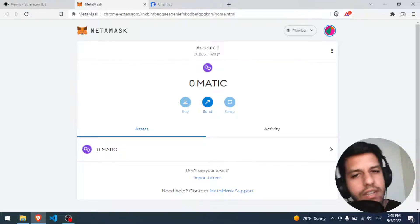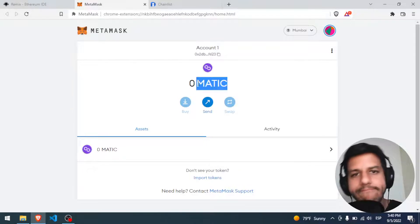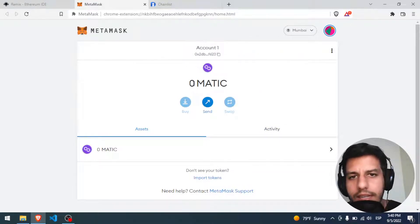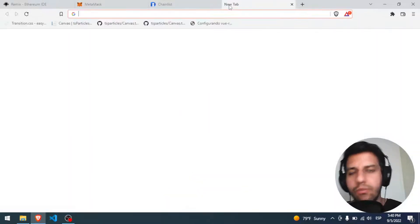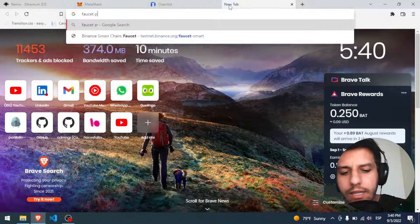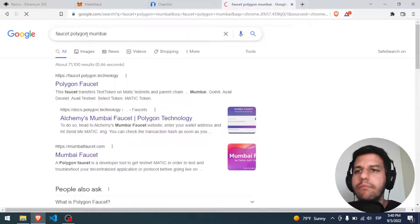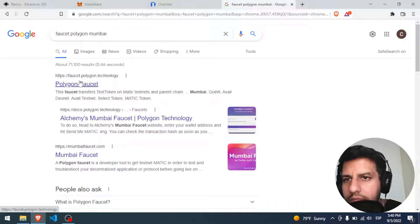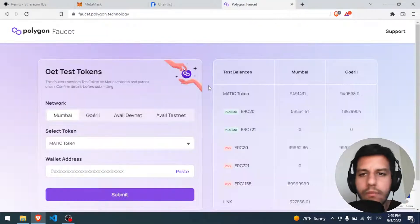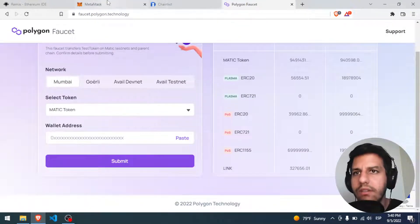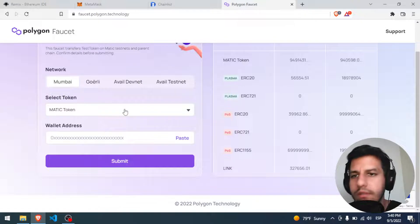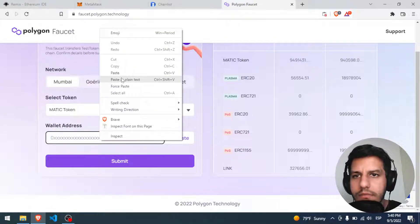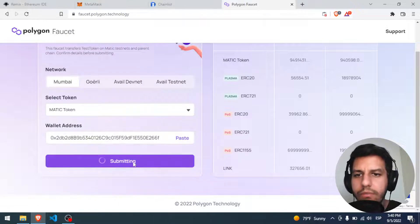So what is the next step? I need a little bit of money. Remember, this is a test, this is not real money. So where I can find Matic? I should put here Faucet Polygon Mumbai. Let's see, and seems like the first one is gonna be our option. We came here, Mumbai, Matic token, and we have to paste our address. So we click here and we paste it.